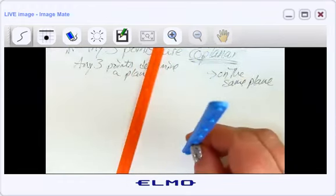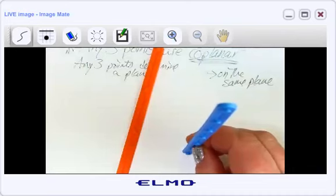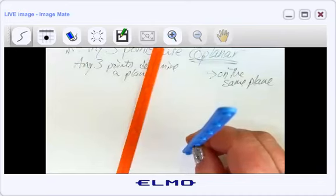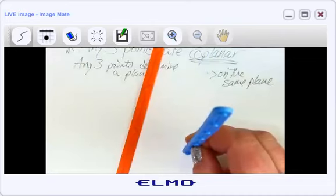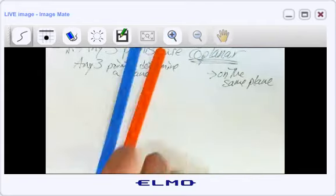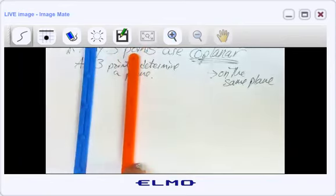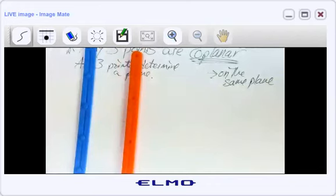They're not touching and they don't cross, so they're not intersecting. They're definitely not parallel either. Does anybody happen to know? It starts with an S — a word you've heard before, but probably not used to describe lines.